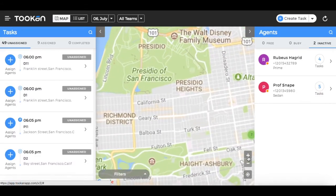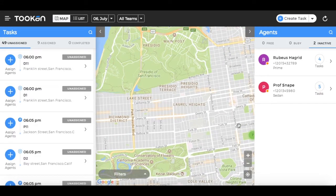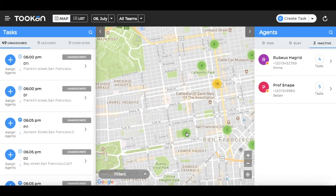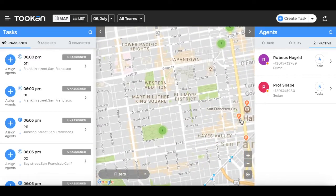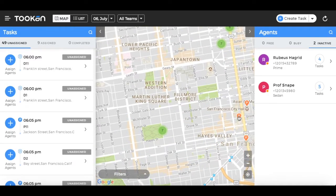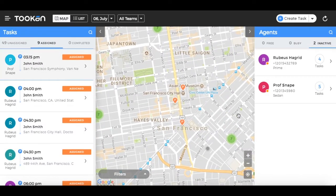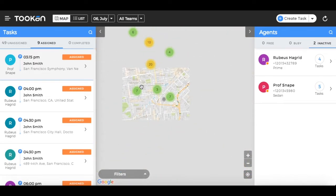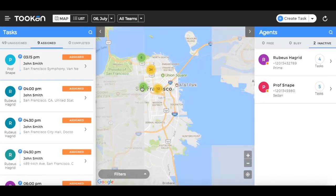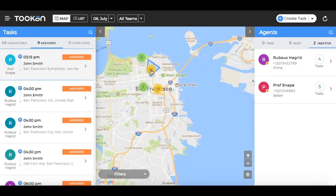Next to the task pane is the map. The map contains all the markers for agents as well as tasks for the selected date. Clicking on a task marker highlights the corresponding task in the task pane. If the number of tasks for a particular day are greater than 50, then the individual task markers on the map will form clusters.